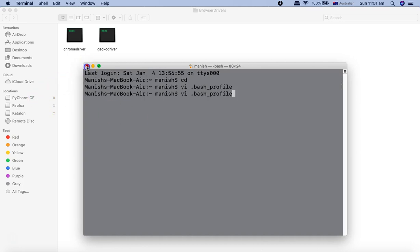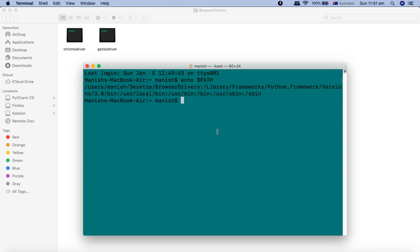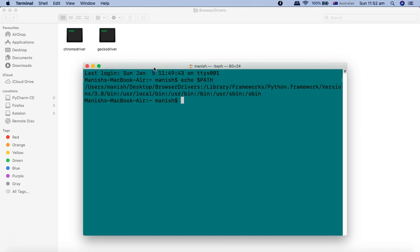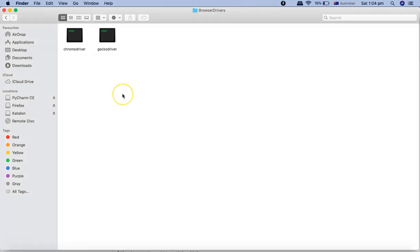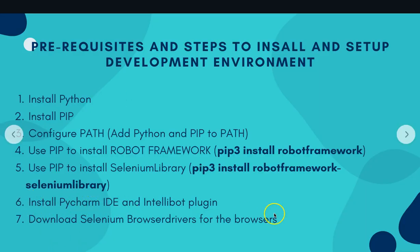Close and reopen the terminal, then run 'echo $PATH' to confirm the new path is set. You should see the browser drivers directory along with the Python path we covered in the previous tutorial. This is a very important step before you can start running test cases in Robot Framework in PyCharm. To conclude, in this tutorial we covered installing PyCharm IDE, the IntelliBot plugin, and downloading Selenium browser drivers for your chosen browsers.